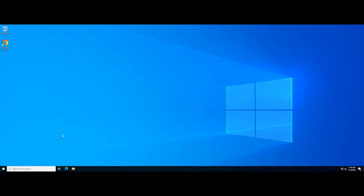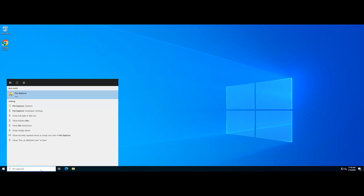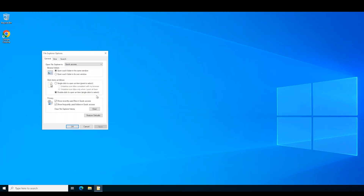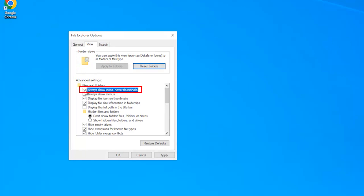Another solution is to disable thumbnails using File Explorer options. Type File Options in search and click the File Explorer options result to open it. Go to the View tab and check the 'Always Show icons, Never Thumbnails' checkbox. Then click Apply and then OK to exit File Explorer options and save the changes.